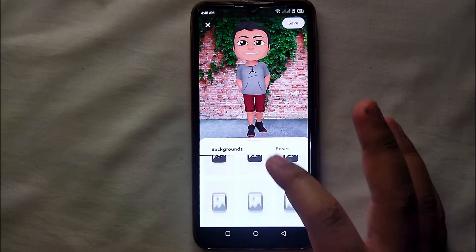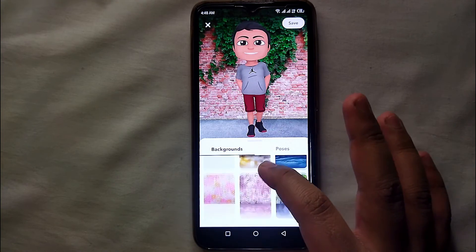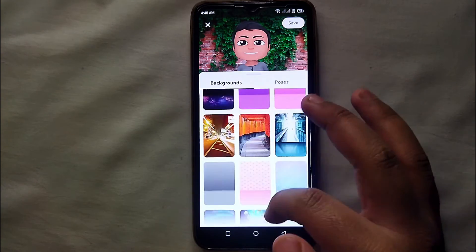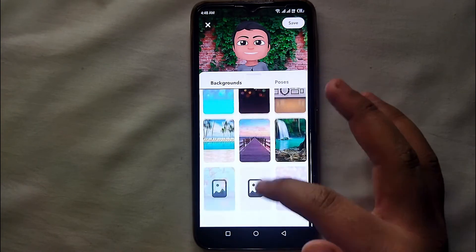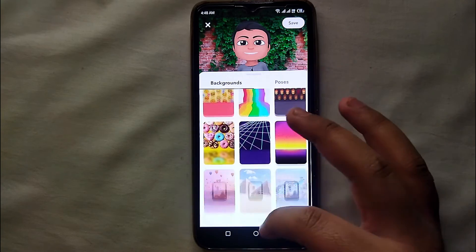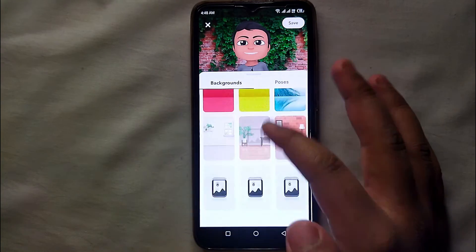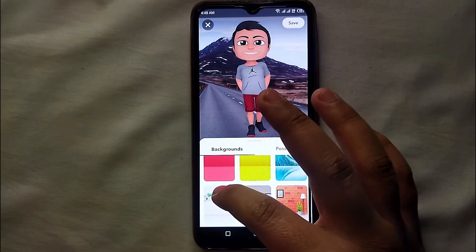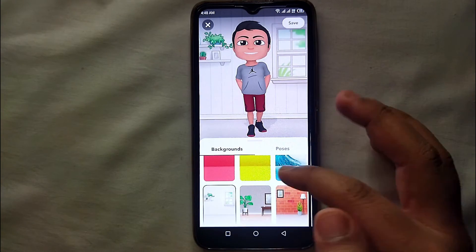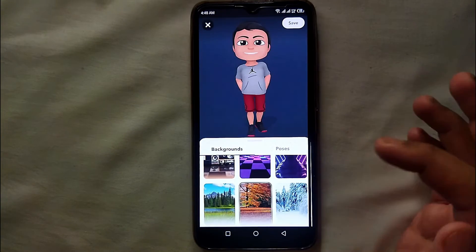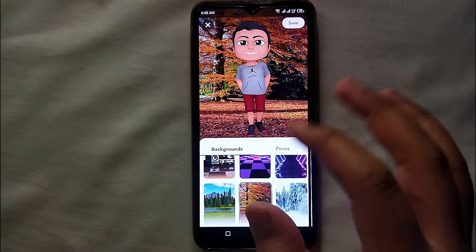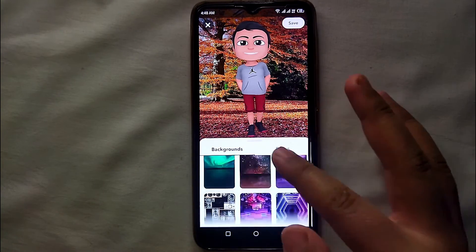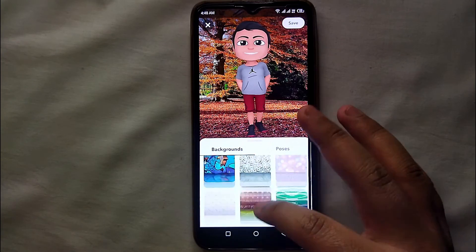There you can see a lot of backgrounds to choose from. Just keep scrolling down and you will see many more. You can select any one you like — mountains, beaches, indoor settings, autumn, or any other season. Just simply tap on one and it will get applied to the background.